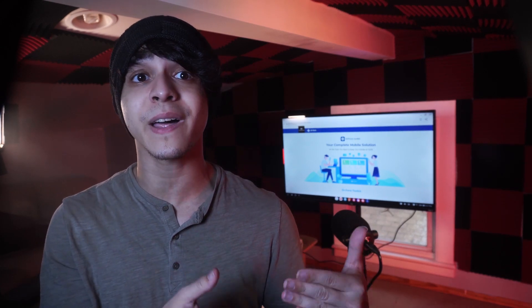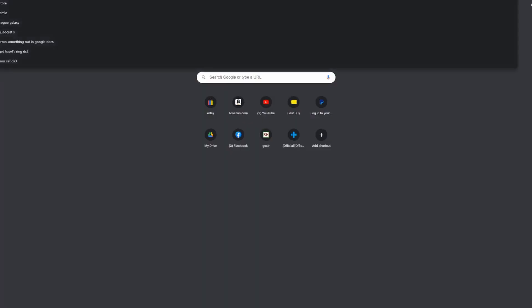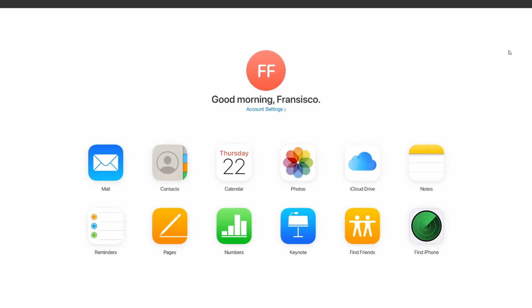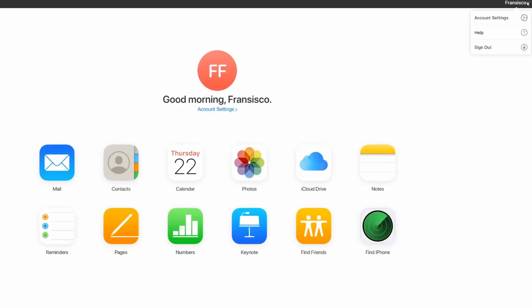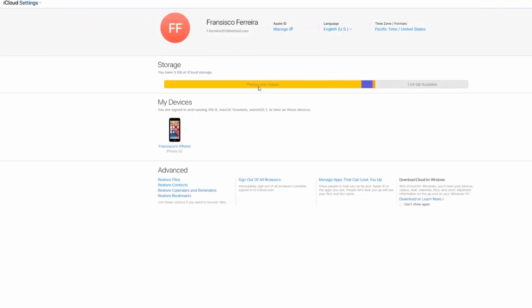If you have a backup of your contacts on iCloud, this is going to be a great way of getting them back. Firstly, just go onto your PC and go to iCloud.com, then log in using your Apple ID — preferably the same one you're using with your iPhone so that you can access the backup you're looking for. From all these options, you want to click on your account icon and then click on Settings.